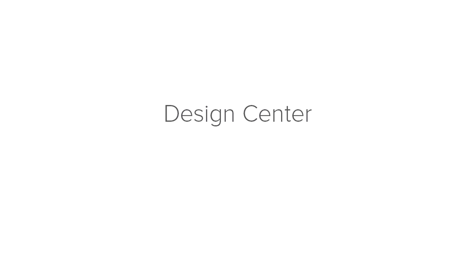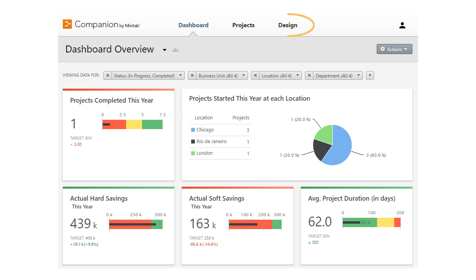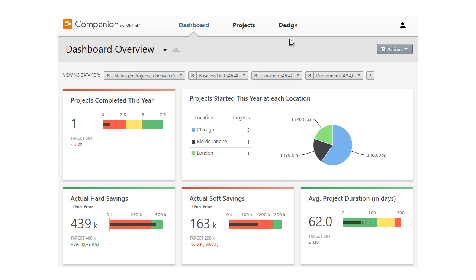Only the people at your company who have been designated as data architects will see the Design tab and have access to the Design Center. Let's take a look.